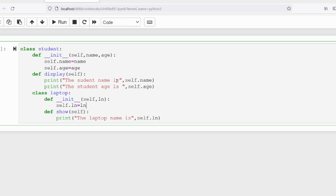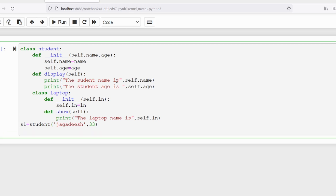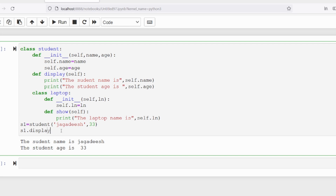Now I create an object: s1 equals Student, passing the name as 'Jagadish' and age as 33. Calling s1 dot display will give the output: the student name is Jagadish and student age is 33. Now instead of display, if I want to call the show method from the Laptop class, I first need to create an object for the Laptop class.